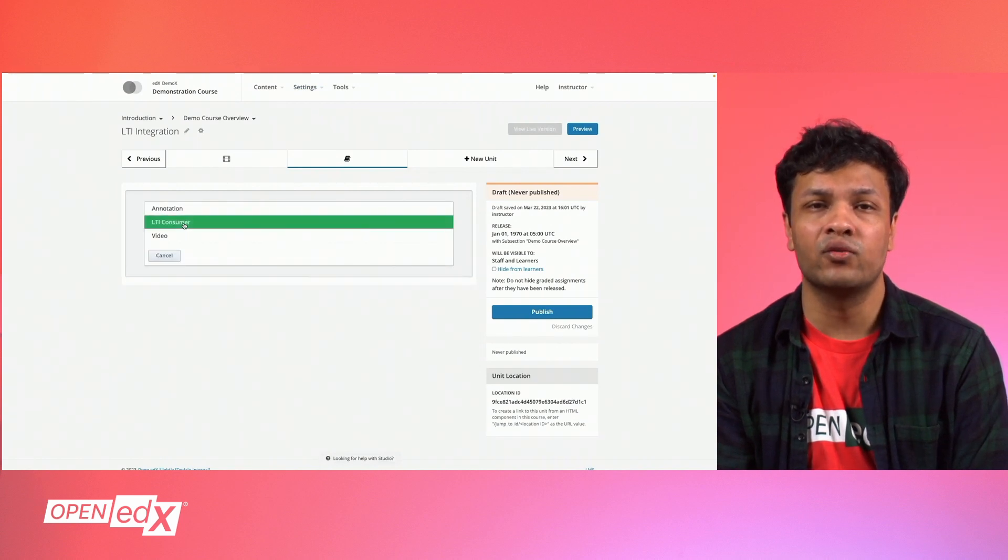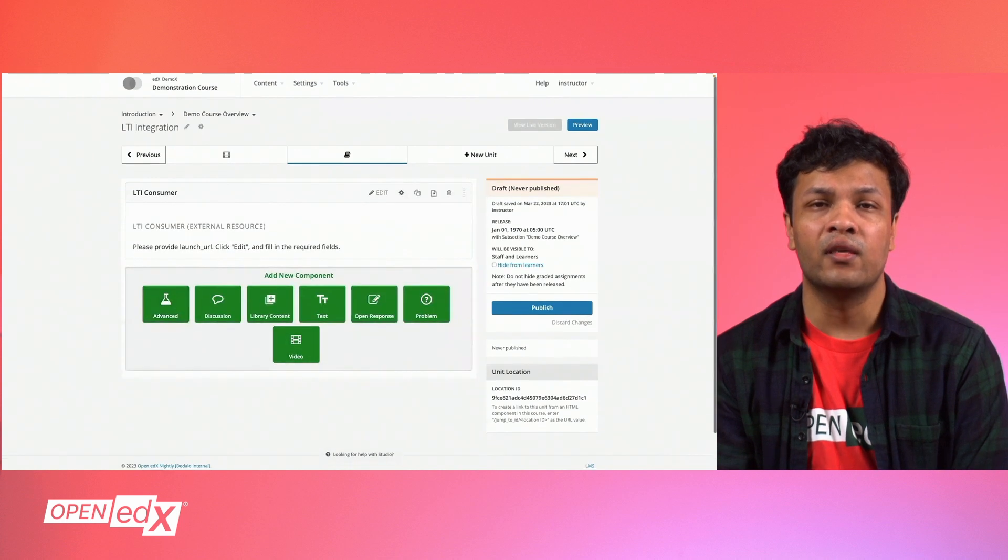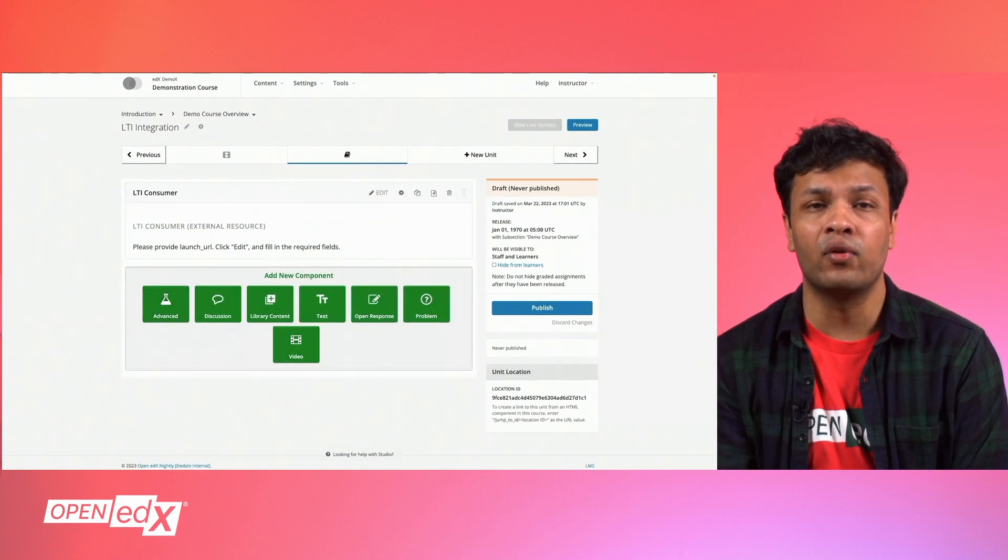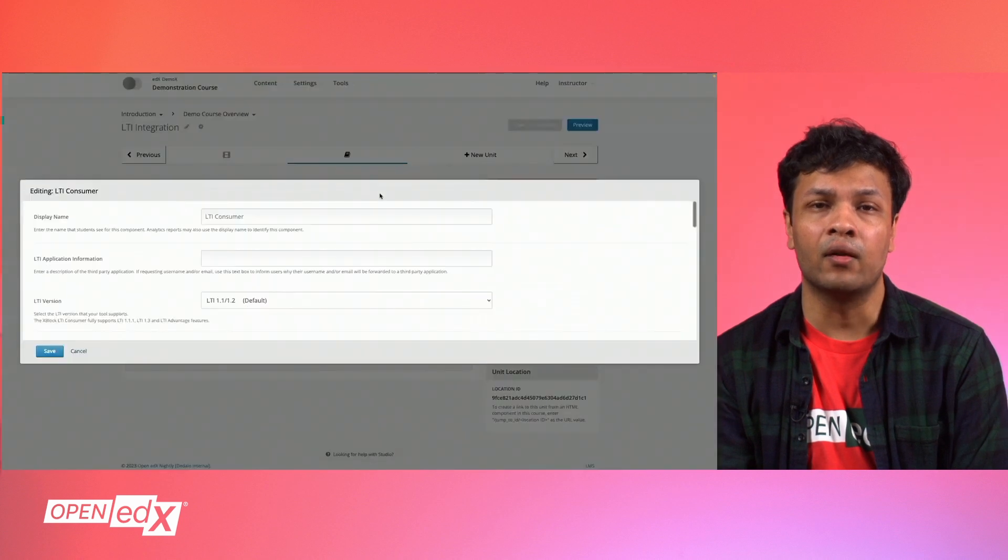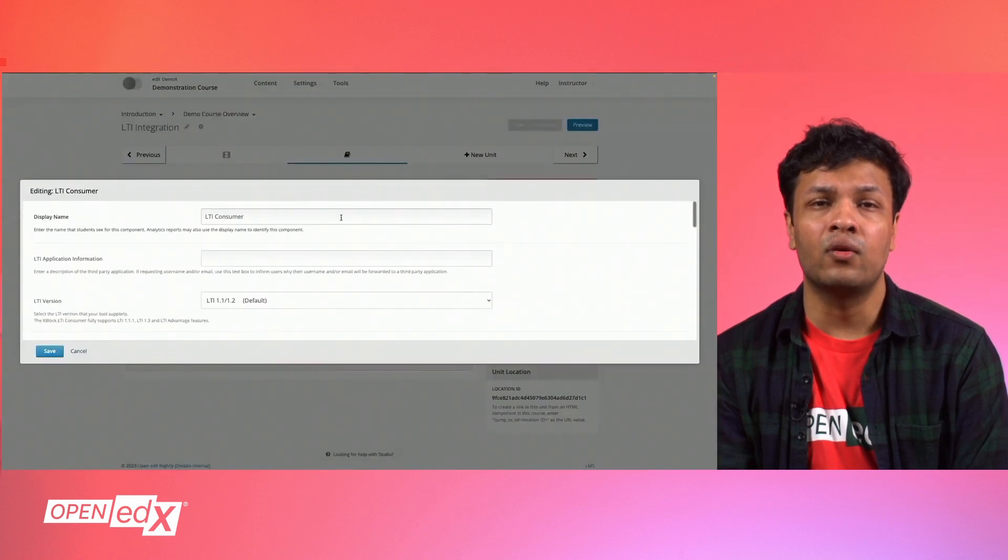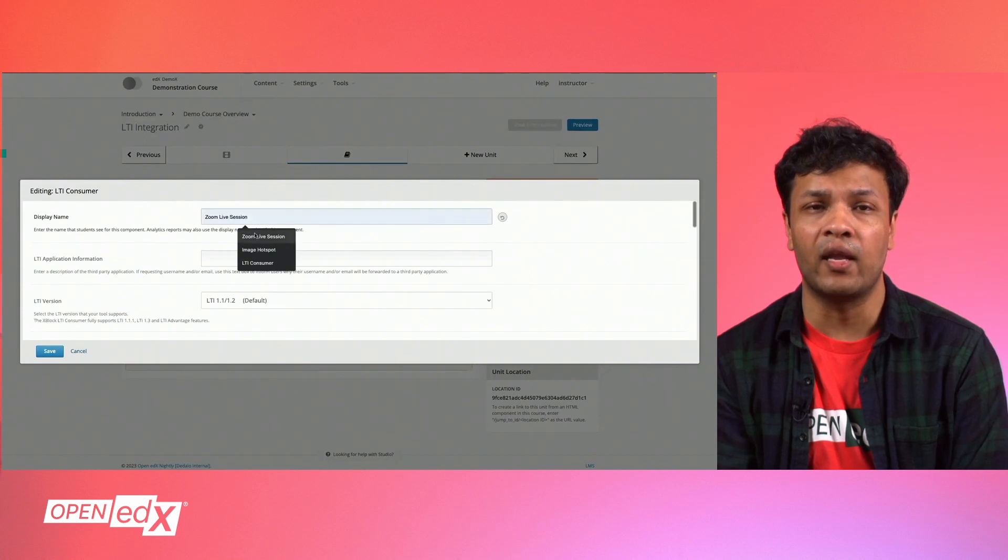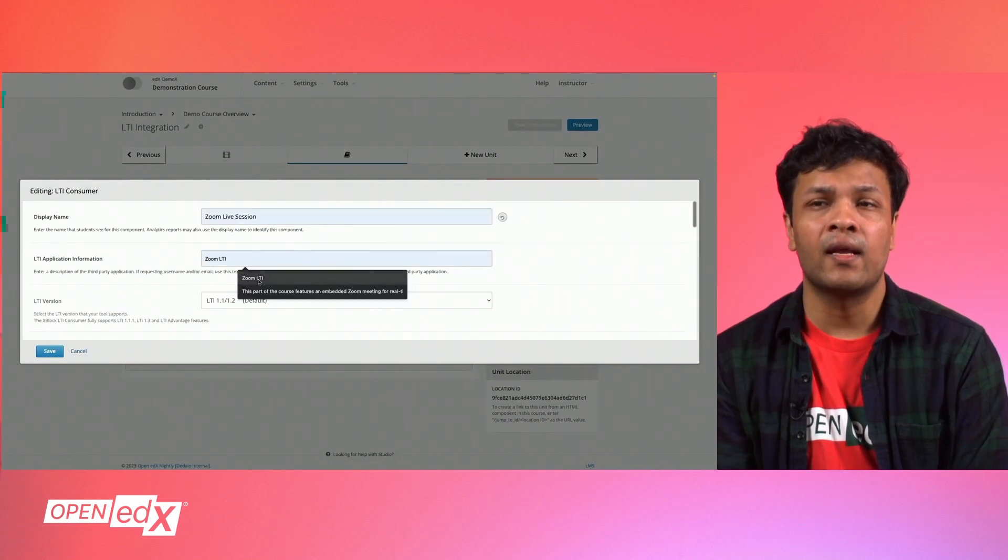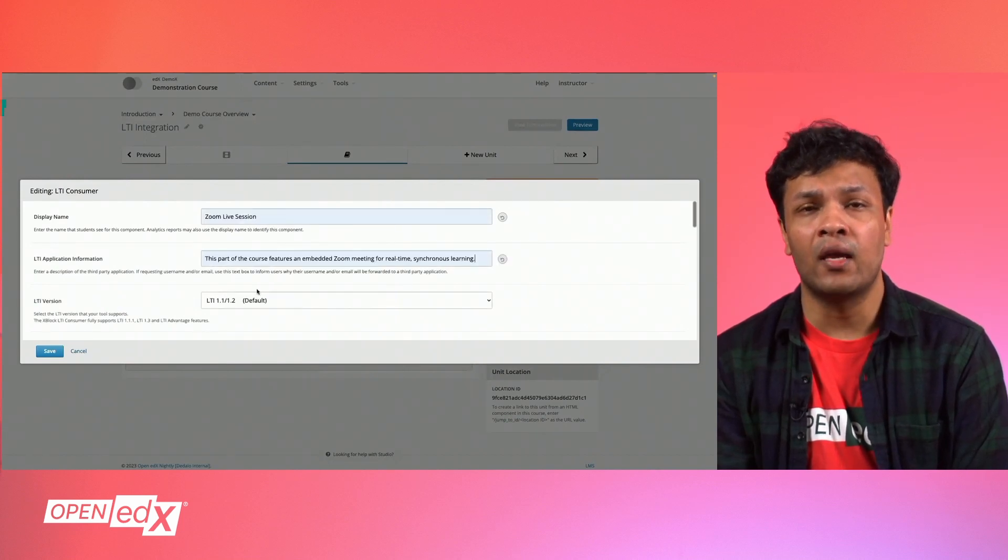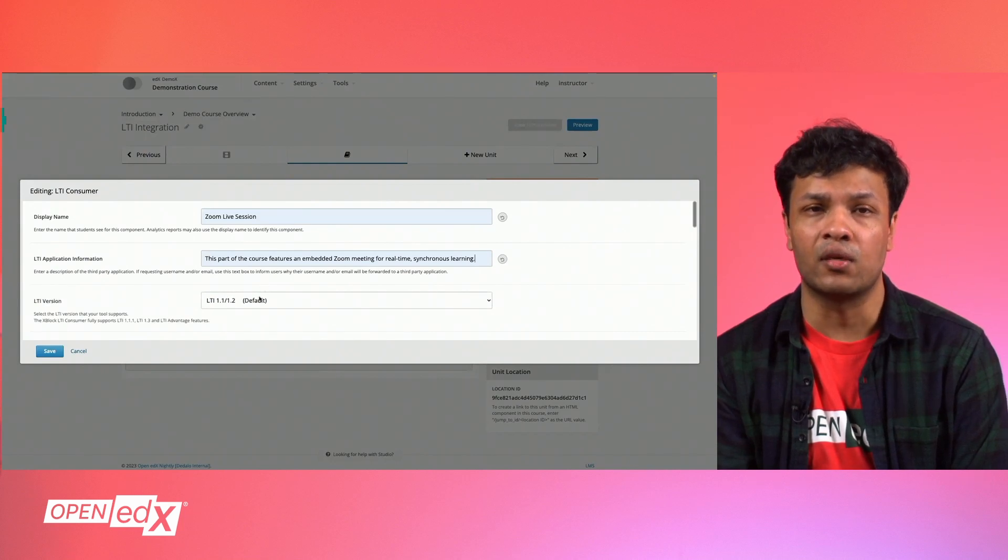Once you click Advanced Modules, click LTI Consumer. This adds an empty LTI component for you to configure and you will click the Edit button. Here, you can configure your settings for the LTI component. You can optionally add a display name for this particular component. Beside LTI application information, you can input a short description about this component.